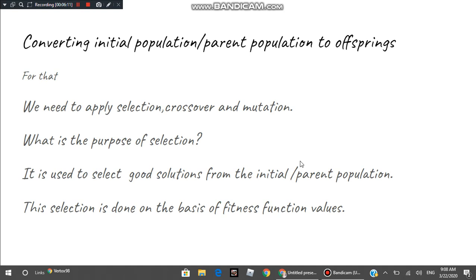After creating the initial population we need to create the offspring population, for which we select some solutions, then apply crossover and mutation. In selection, we promote solutions with good fitness because those solutions give an idea of where to find the global optimal solution. If a solution is good, searching nearby has a higher probability of finding another good solution.